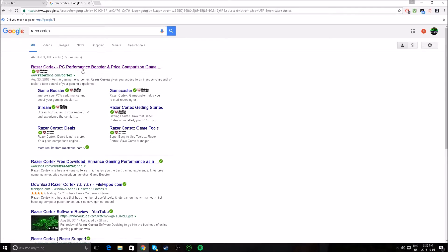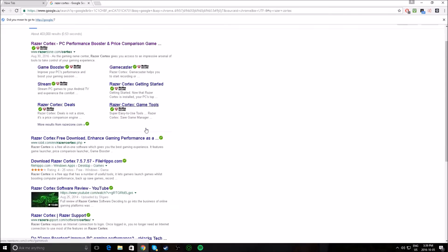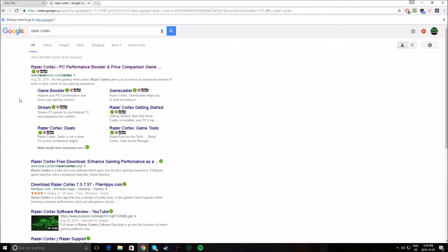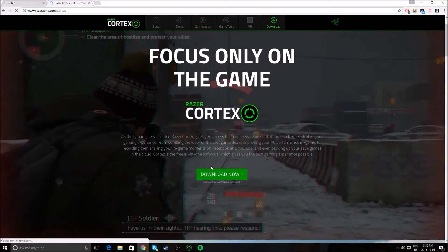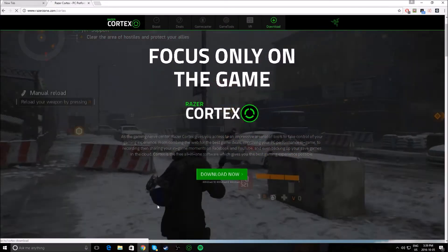And look for the actual download, so don't look for these kind of websites, because they are obviously bullshit. Click on the PC performance booster and price, and just click on download now.